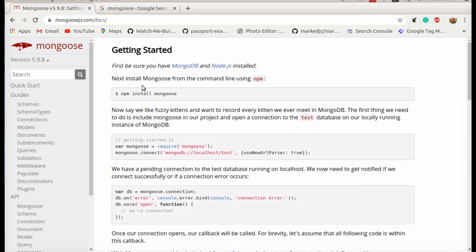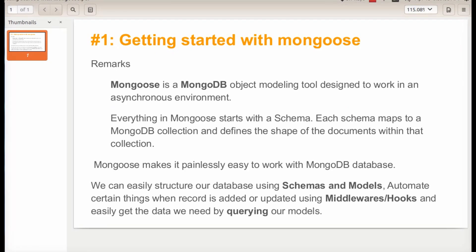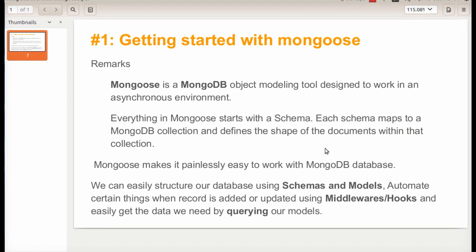Hello, in this series we are going to look into Mongoose. Mongoose is basically a MongoDB object modeling tool designed to work in an asynchronous environment. Everything in Mongoose starts with a schema, each schema mapped to a MongoDB collection and defining the shape of the document within that collection. Mongoose makes it endlessly easy to work with the MongoDB database.